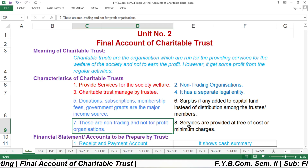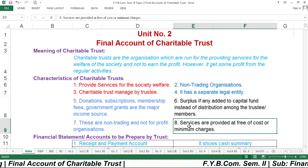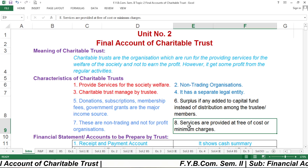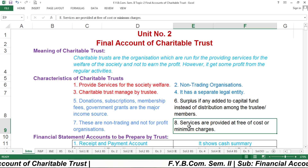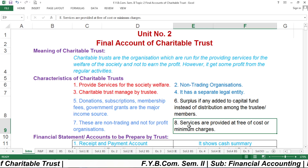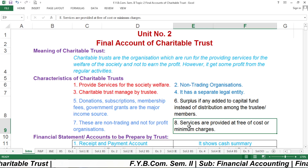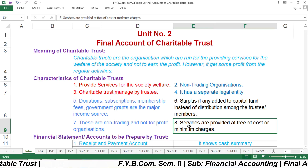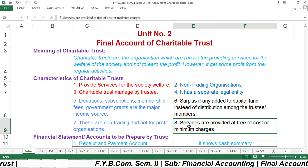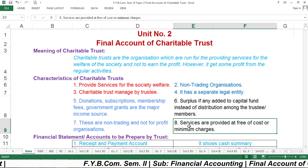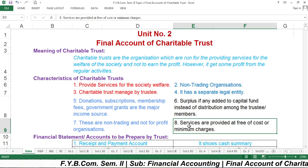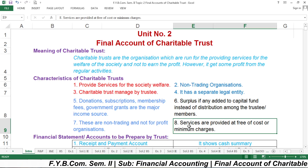The next characteristic is that services are provided at free of cost or at minimum charges. Whatever services are provided by the Charitable Trust are majorly provided free or at a minimum charge. For example, if a charitable hospital operates on a patient's appendix, where a normal hospital might charge Rs. 50,000, the Charitable Trust may operate free of charge or charge only Rs. 2,000 to 5,000.